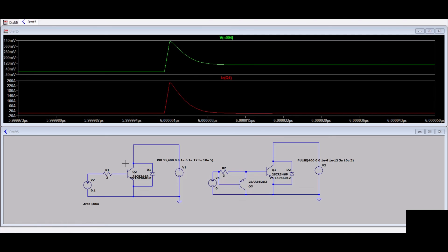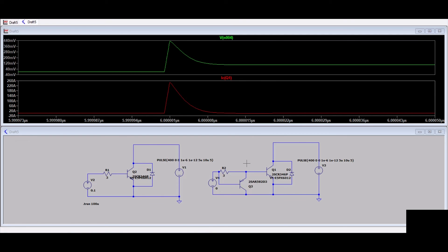We have good gate driver ICs which are capable of handling this internally, but if you are using any gate driver IC which is not having an active Miller clamp, then you can design something like this externally.